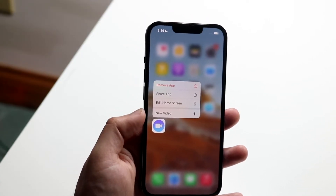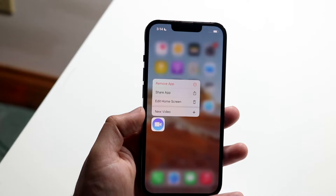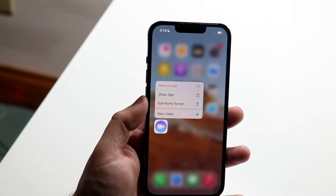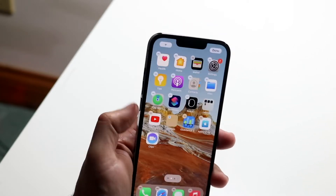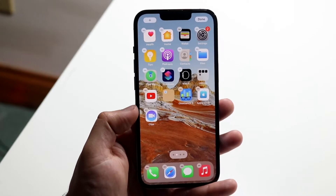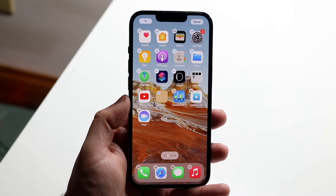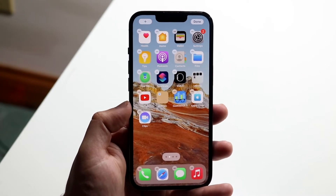All you will have to do is hold down on the application like this. Now you'll get into this specific panel. What you want to do here is click on Edit Home Screen like this, and you will see all these applications pretty much get into wiggle mode and you'll see minus buttons next to all of them.